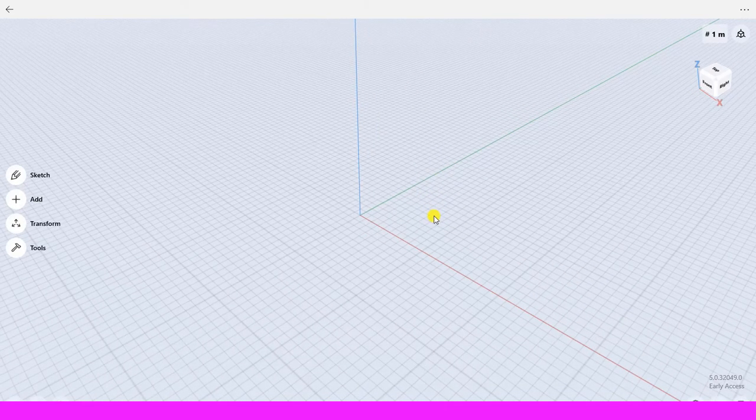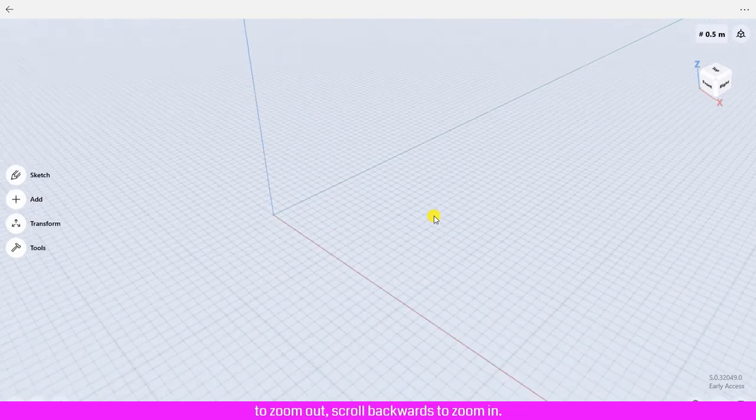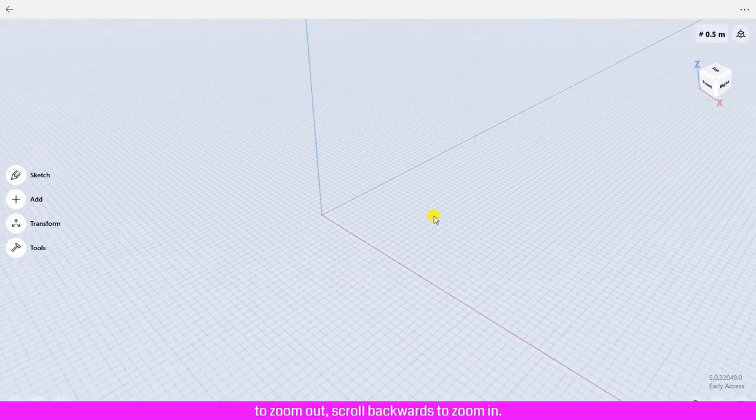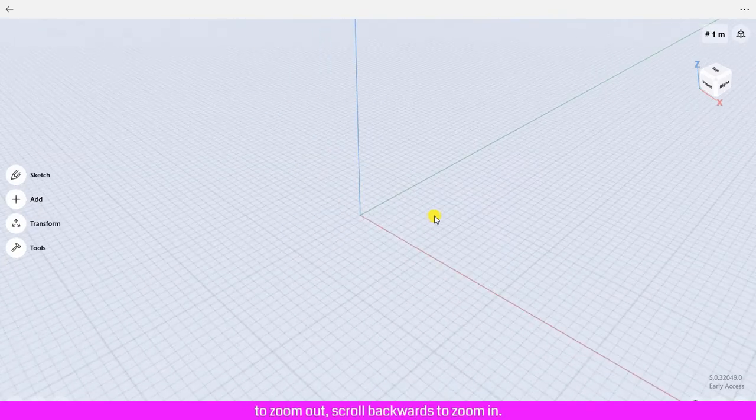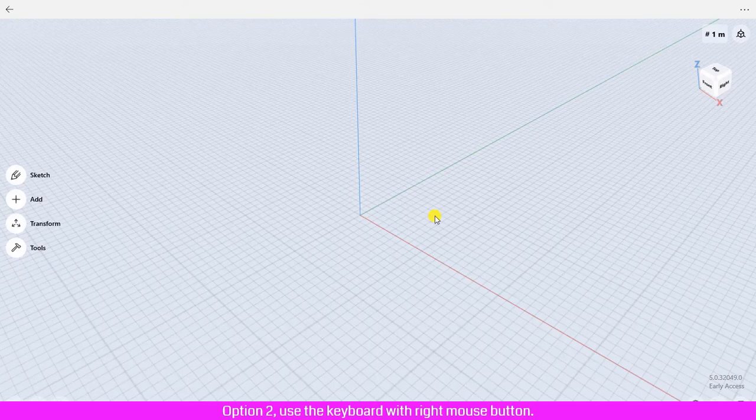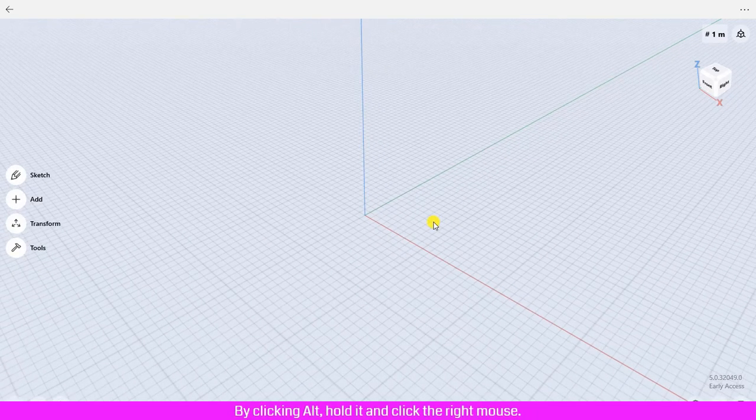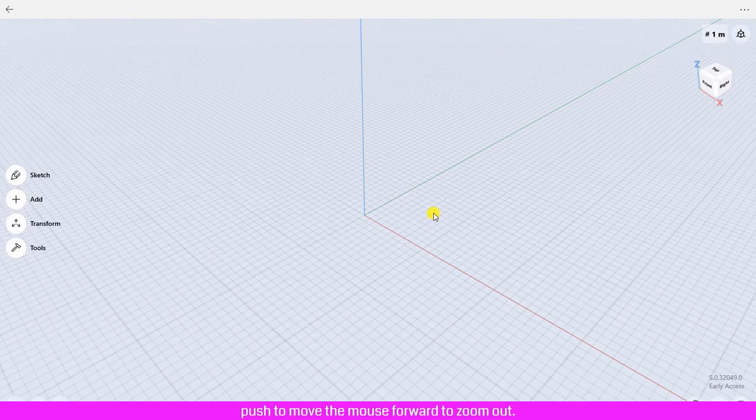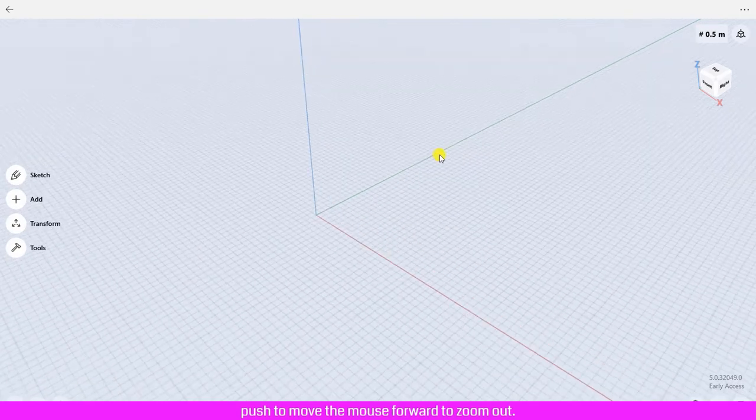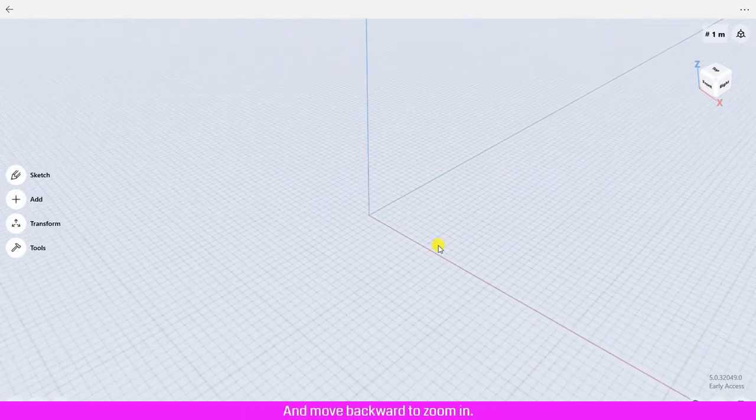For zooming, there are two options. Option one: use your mouse wheel, scroll forward to zoom out, scroll backwards to zoom in. Option two: use the keyboard with right mouse button by clicking Alt, hold it, and click the right mouse button. Move the mouse forward to zoom out and backward to zoom in.